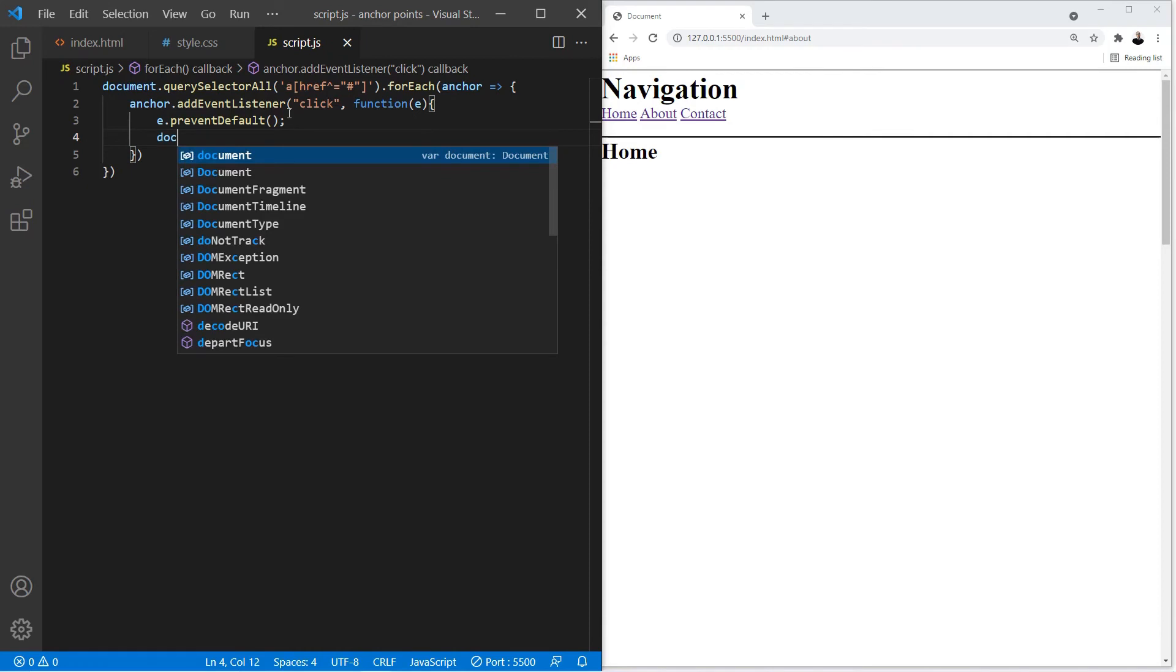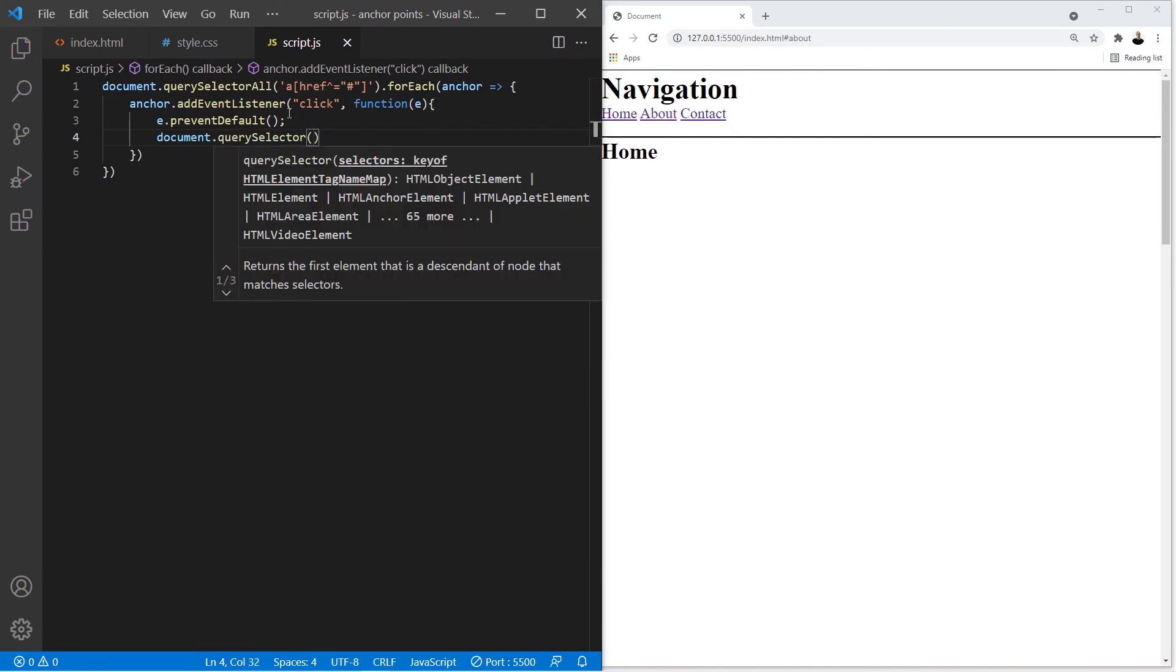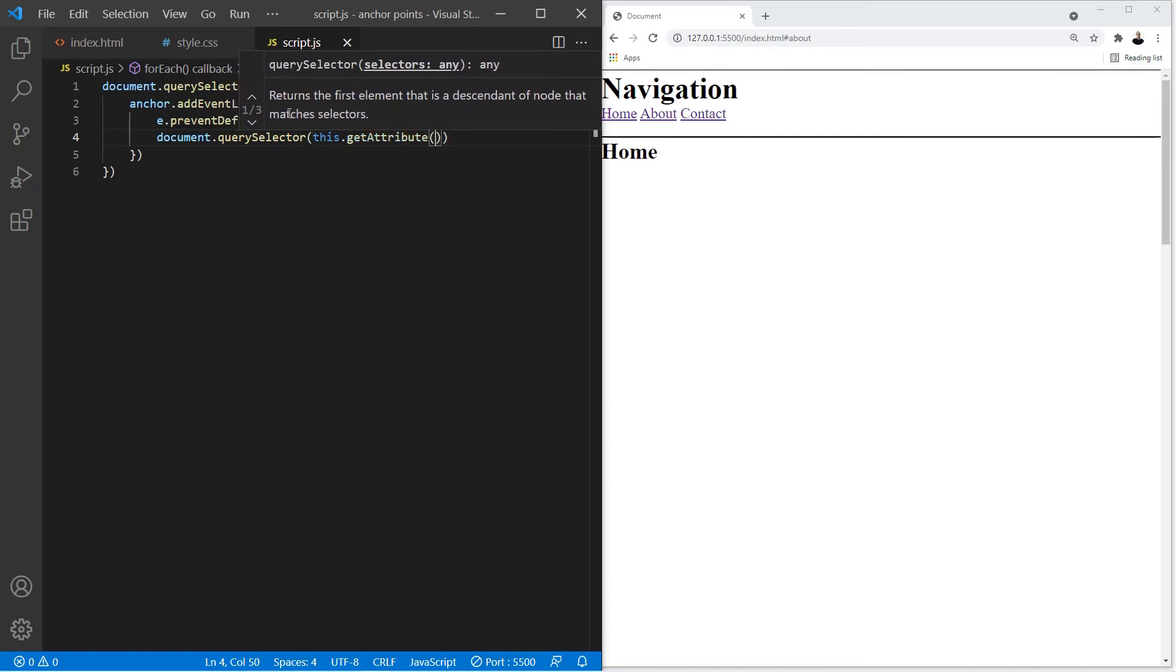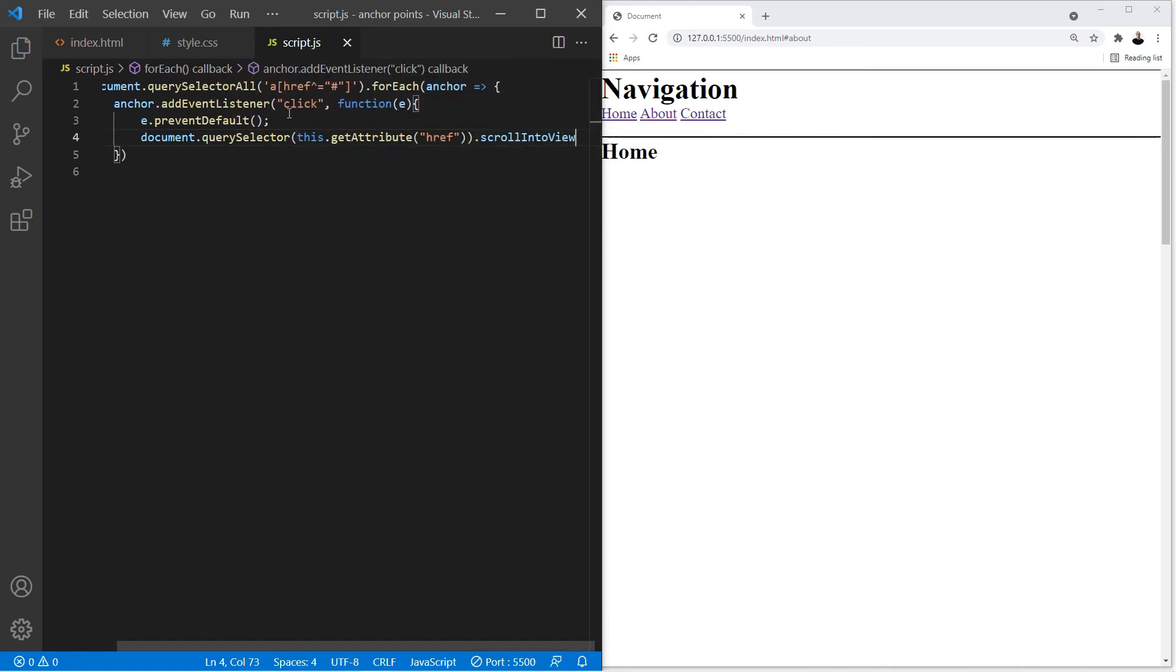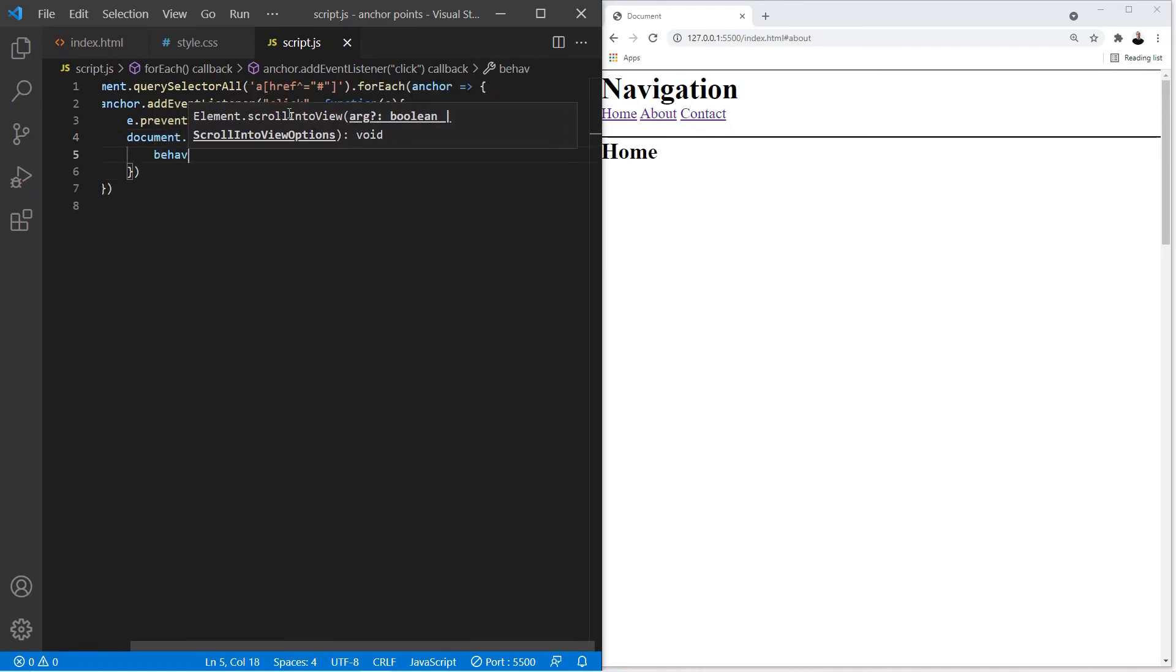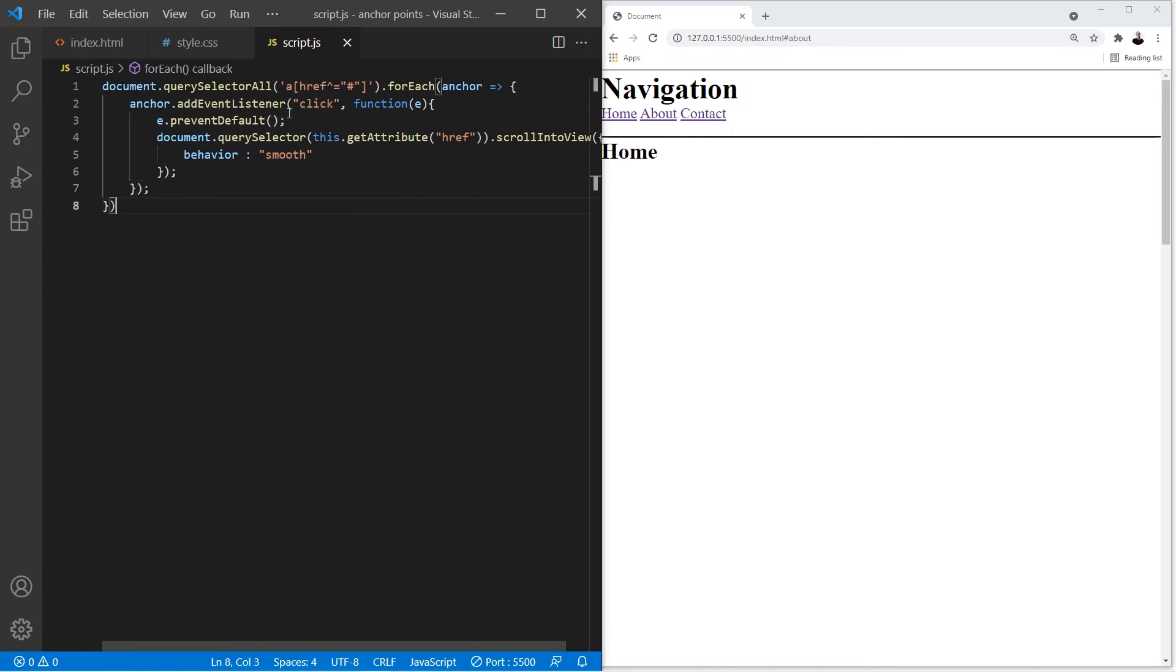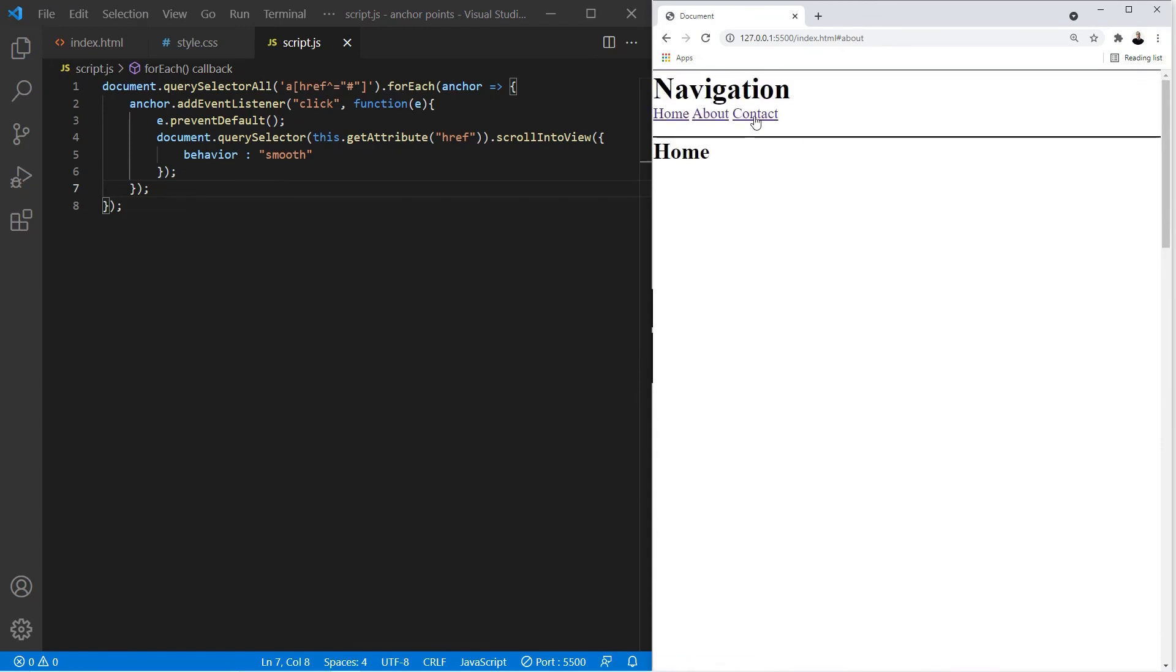Now let's select each one of the anchor points individually using querySelector. We're going to use this getAttribute, let's type in 'href'. Now we're going to use scrollIntoView. Now we're going to change the behavior to smooth. Alright so now when we click on this it's going to take us over to that section nice and smooth.